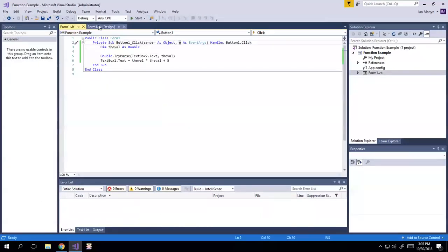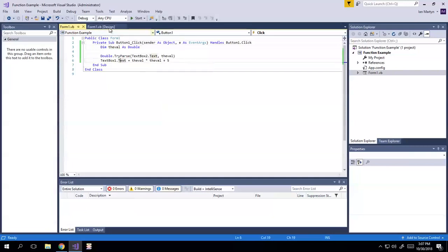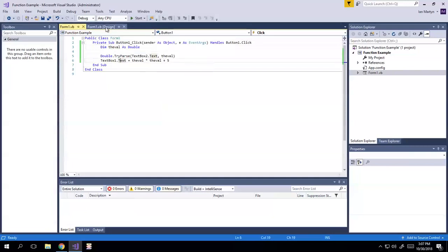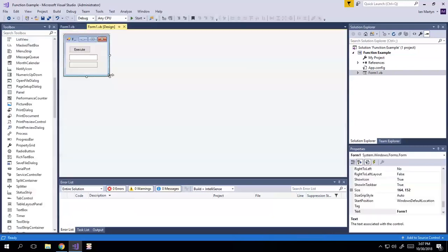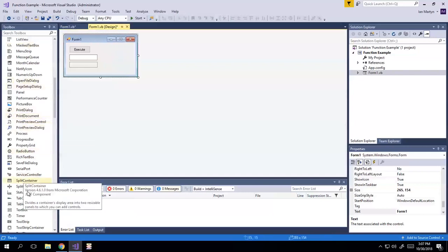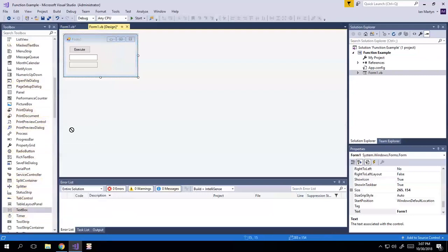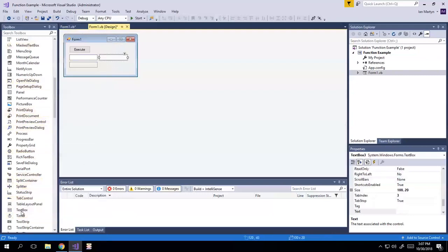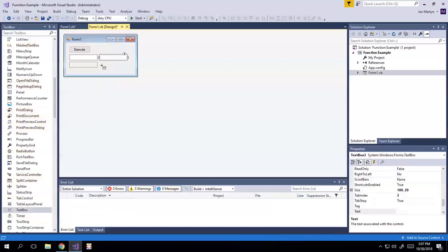But anyway, let's say you wanted to, this is fine as it is, it was easy enough to write. But let's say you wanted to do this a bunch. Like, let's say, let's just, we'll do this again.